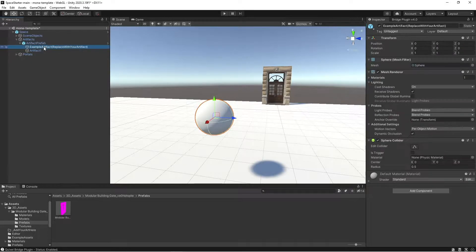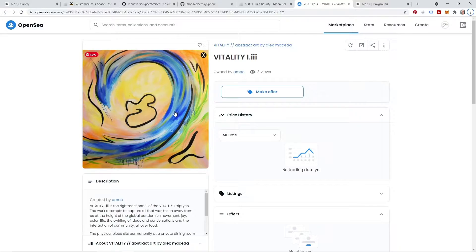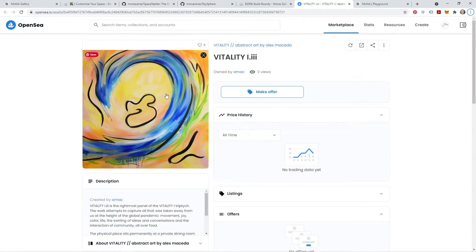So what you'll want to do is import your own geometry for the NFT that you'd like to display. Once again, using AMAC's work as an example, she has this beautiful NFT listed on OpenSea. If I want to display this in Mona, here's how I would go about doing so.